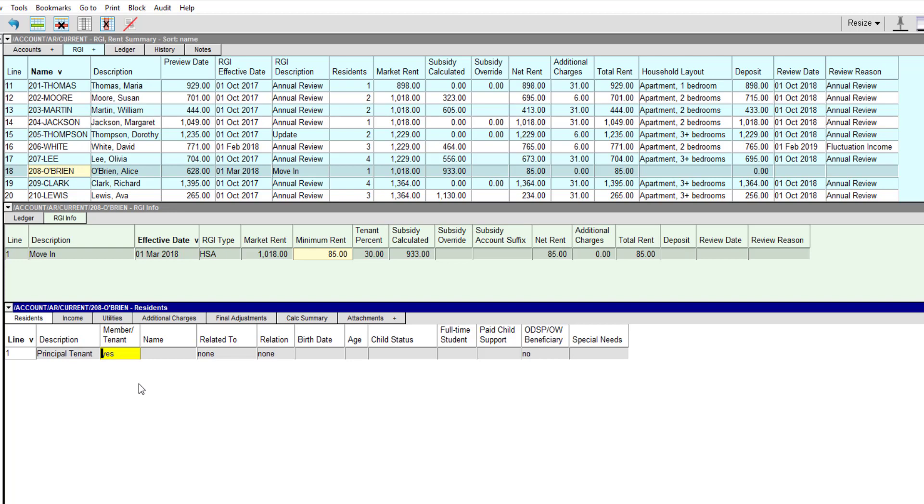In cases like these, you would enter no. Alice's full name is entered in the name field. If the resident is the head of the unit, the related to and relation fields are left as none. When we enter Alice's birth date, her age is calculated automatically.